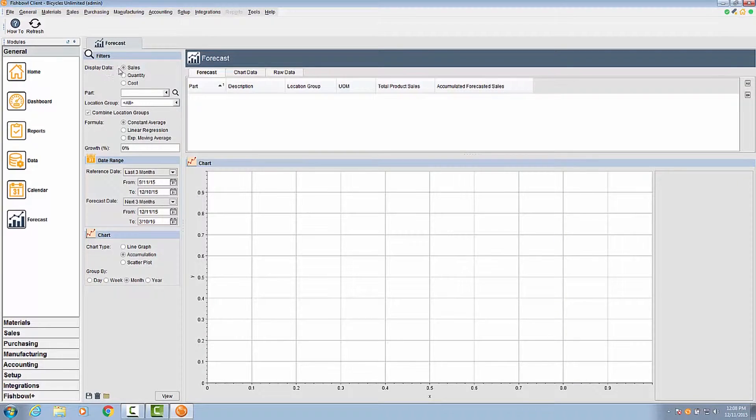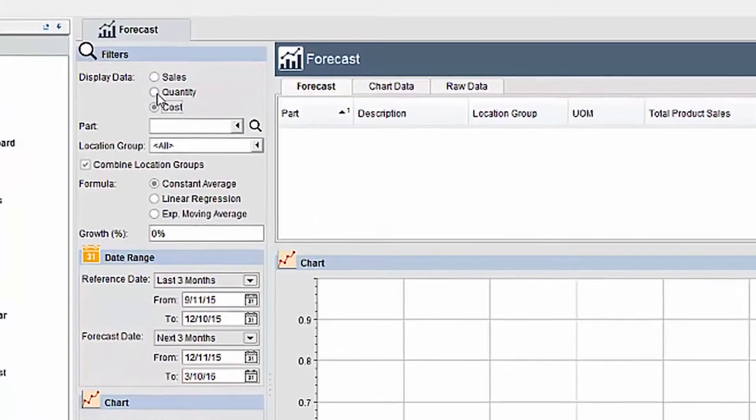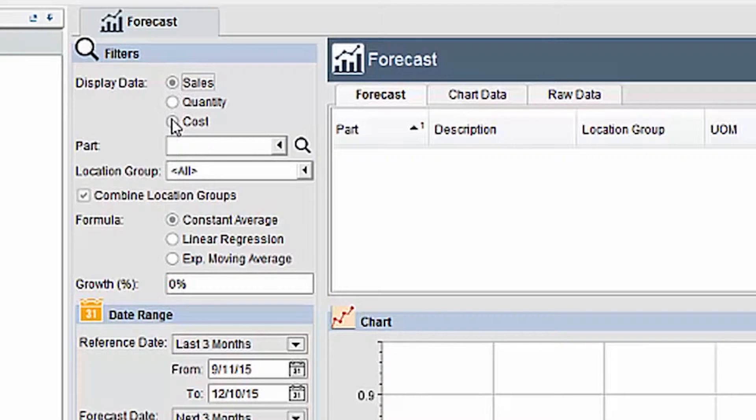Within the plugin, the filters pane is where you will set up your forecast. With display data, you can set the forecast to calculate based off of sales, where it will display data based on the price of inventory that has been sold; quantity, where it will display data based on the quantity of inventory that has been sold, scrapped, and consumed on work orders; or by cost, where it will display data based on the cost of inventory that has been sold.